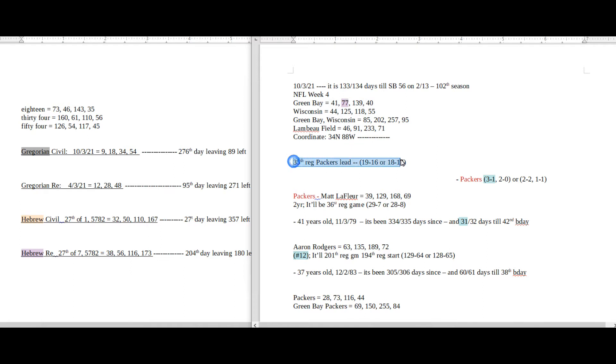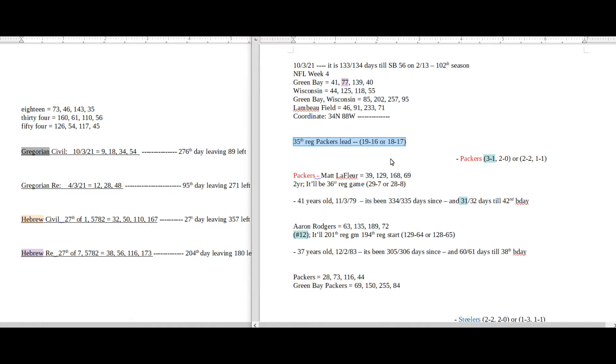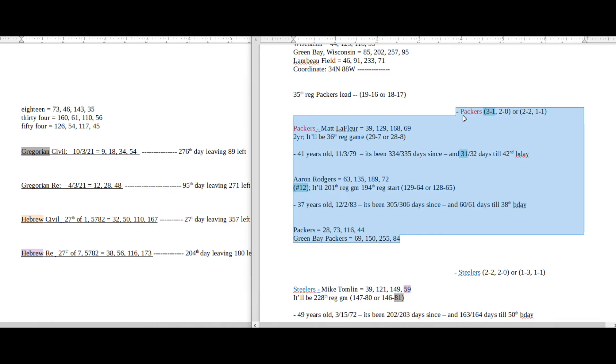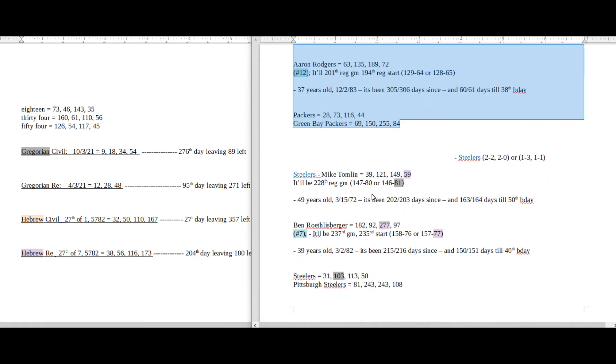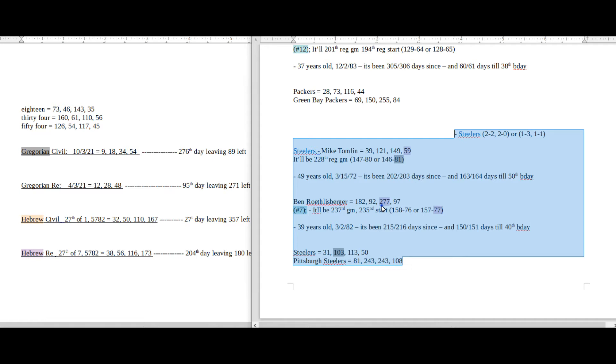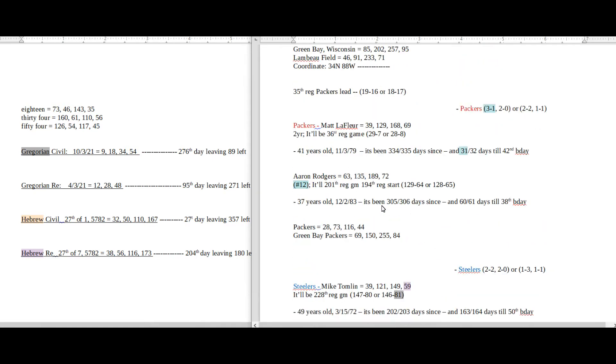Right here is the regular season head-to-head record between the two teams. And then right here is the home team, which is the Packers—their season record, their coach's record, their quarterback record, their name gematria. And then right here is the away team, their season record, their coach's record, quarterback record, their name gematria.